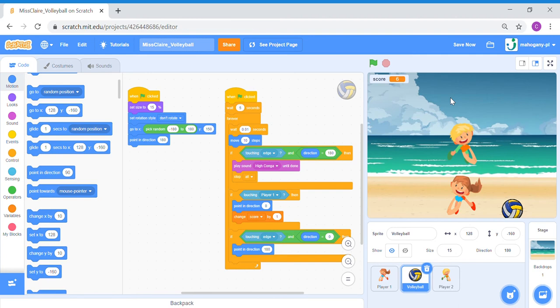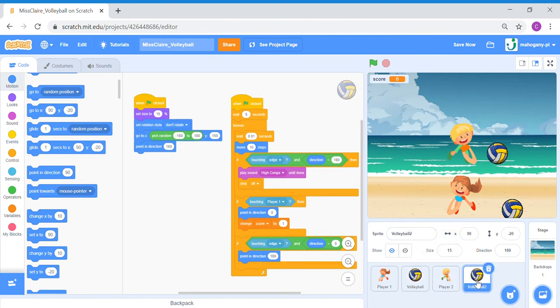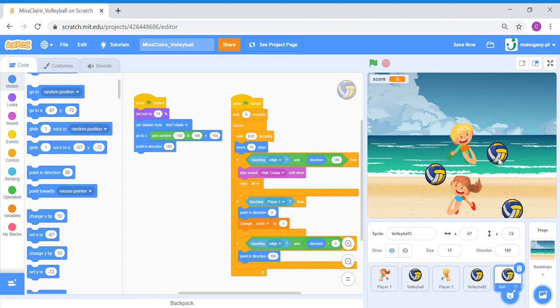We're done with the basics. Now we're going to make the game more exciting — we're going to make two more volleyballs. Duplicate the volleyball sprite: right click, duplicate. So we've got volleyball number two. One more time — volleyball number three. Three volleyballs total. The game is going to be very challenging. To make it interesting, for each volleyball we're going to set the waiting time at the start a bit different.